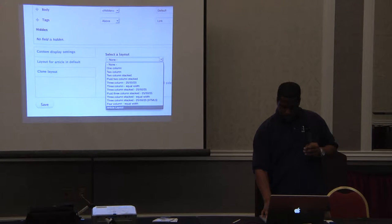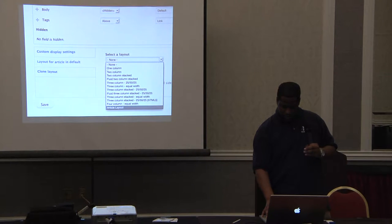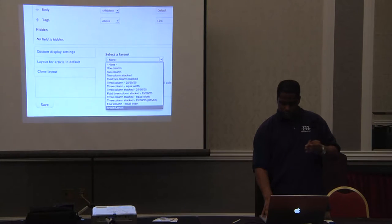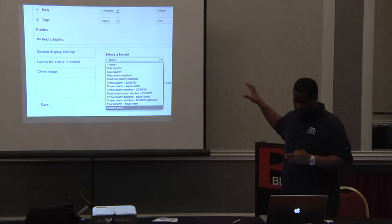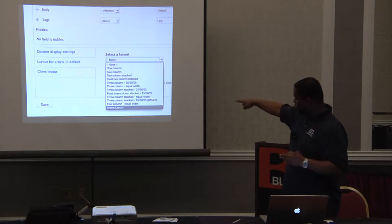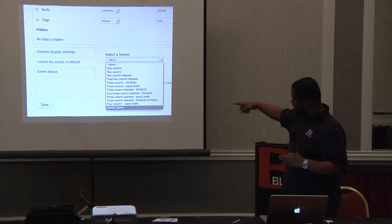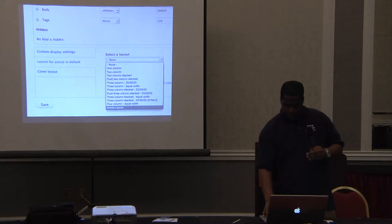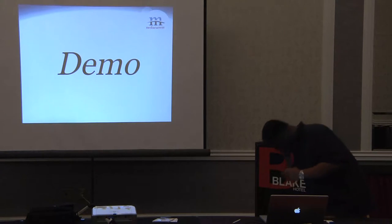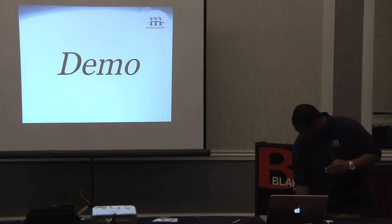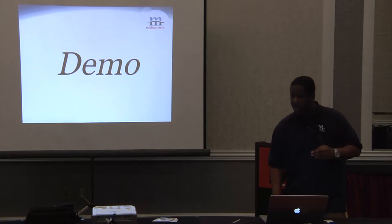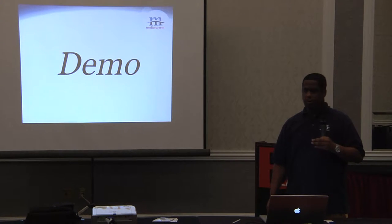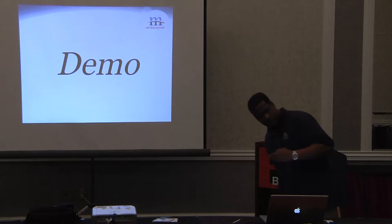I'm going to show you a good example of this. Inside of that article content type, you will select your layout, and by adding that new layer and clearing your cache, it'll show at the bottom and you can start using it. So now the demo part — how many of you guys use Views? All right, everybody in this room uses Views.